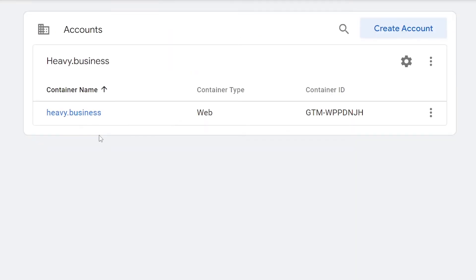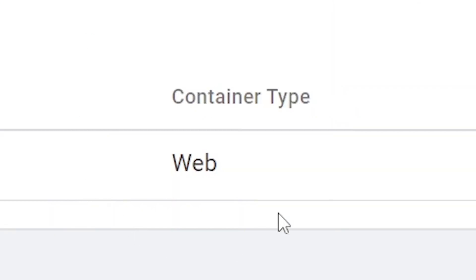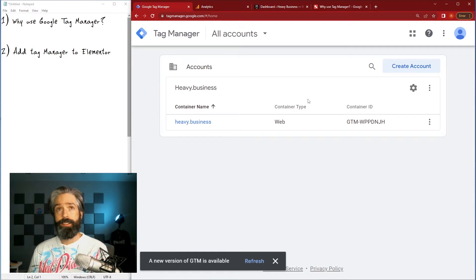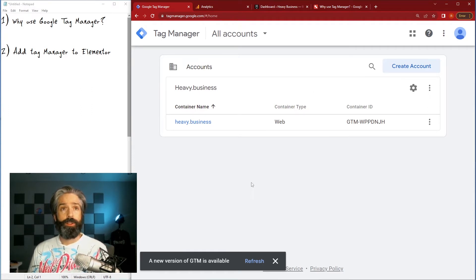So to get started what you're gonna want to do is just create a container. In this case I'm using a website called heavy business, it's a website so when you're going through the setup make sure you're choosing the right type of container for your property.